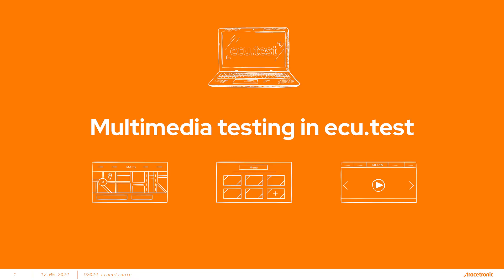Hello, my name is Tanner Barth. In this video I will discuss the tools available in ECU test to perform multimedia testing and then provide a short demo that brings these tools together.